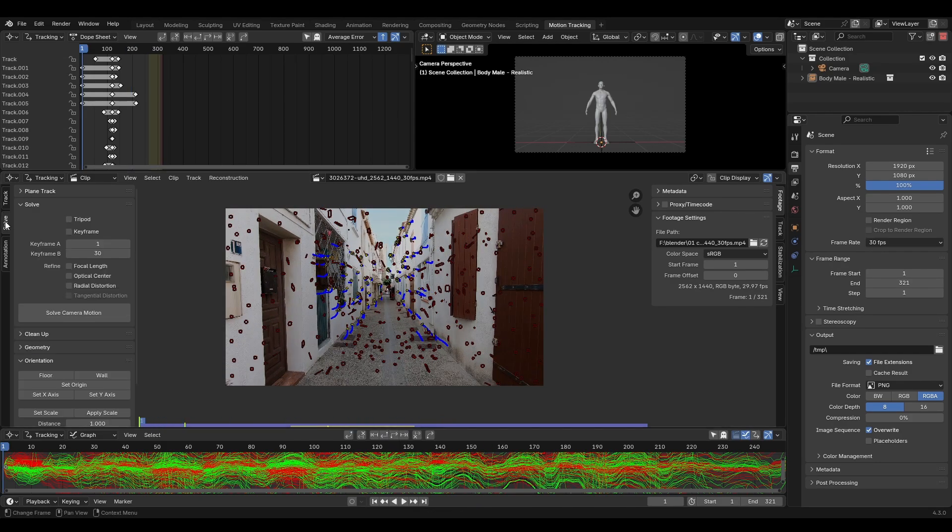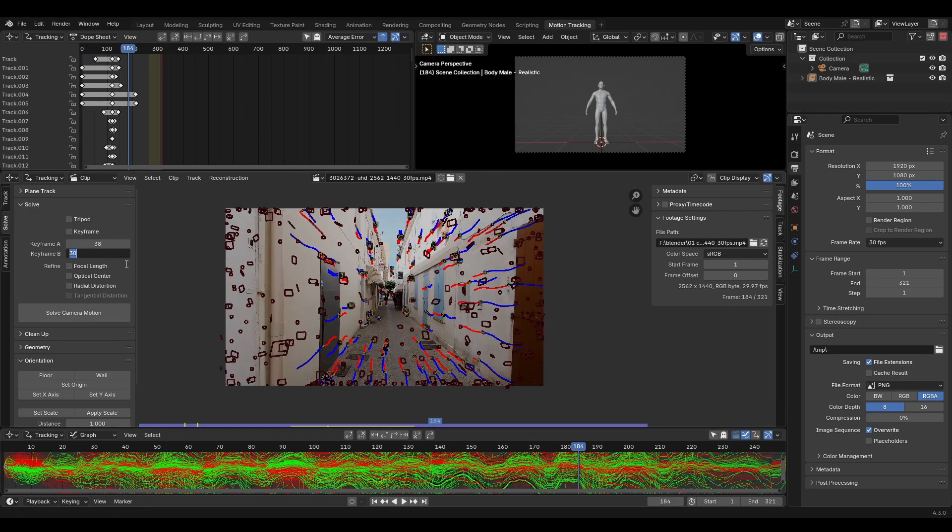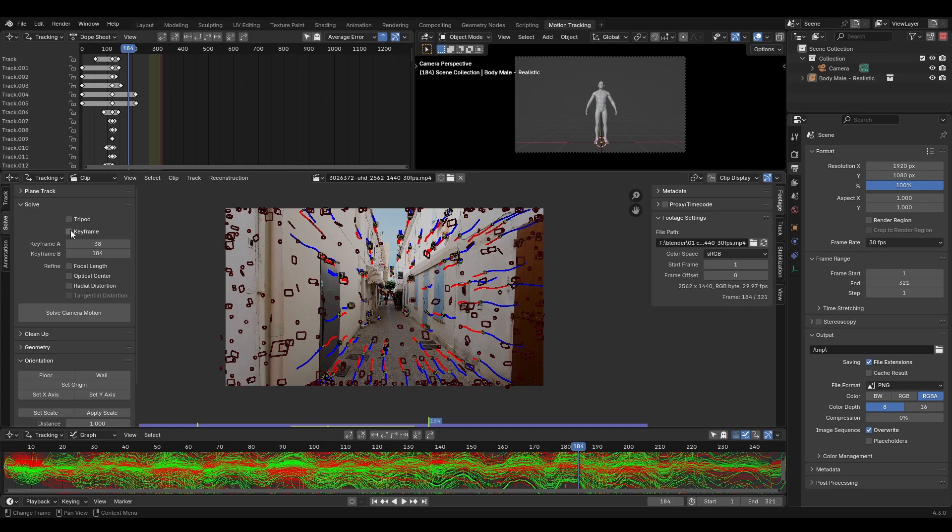Now let's try solving. First we need two keyframes that have different perspectives but contain some of the same markers. This helps Blender figure out the camera movement. Alternatively we can click keyframe and have Blender do it for us.